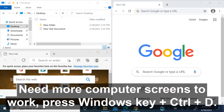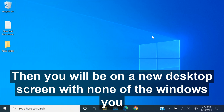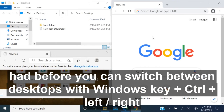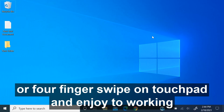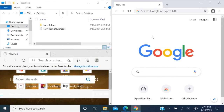Need more computer screens to work? Press Windows Key plus Control plus D, then you will be on a new desktop screen with none of the windows you had before. You can switch between desktops with Windows Key plus Control plus left or right arrow, or four-finger swipe on the touchpad, and enjoy two working screens or more if you want.